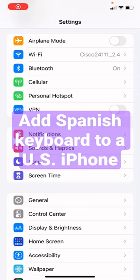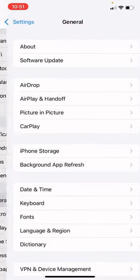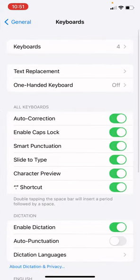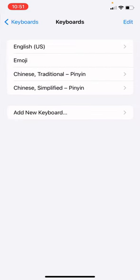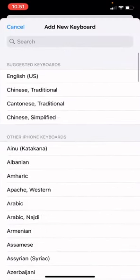Quick way to add a Spanish keyboard to your American iPhone. Go to Settings, select General, select Keyboard. At the very top it says Keyboards — pick that, then Add New Keyboard.